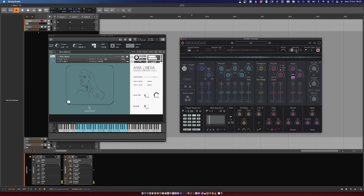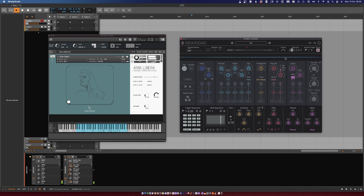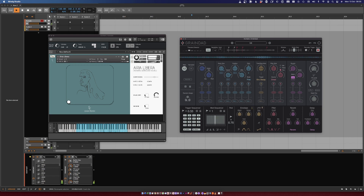Which is quite cool. You can select the buffer size and the envelope of the grain playback. Let's try a few. And if you don't want to use transients, you can actually use clock to trigger the buffer.